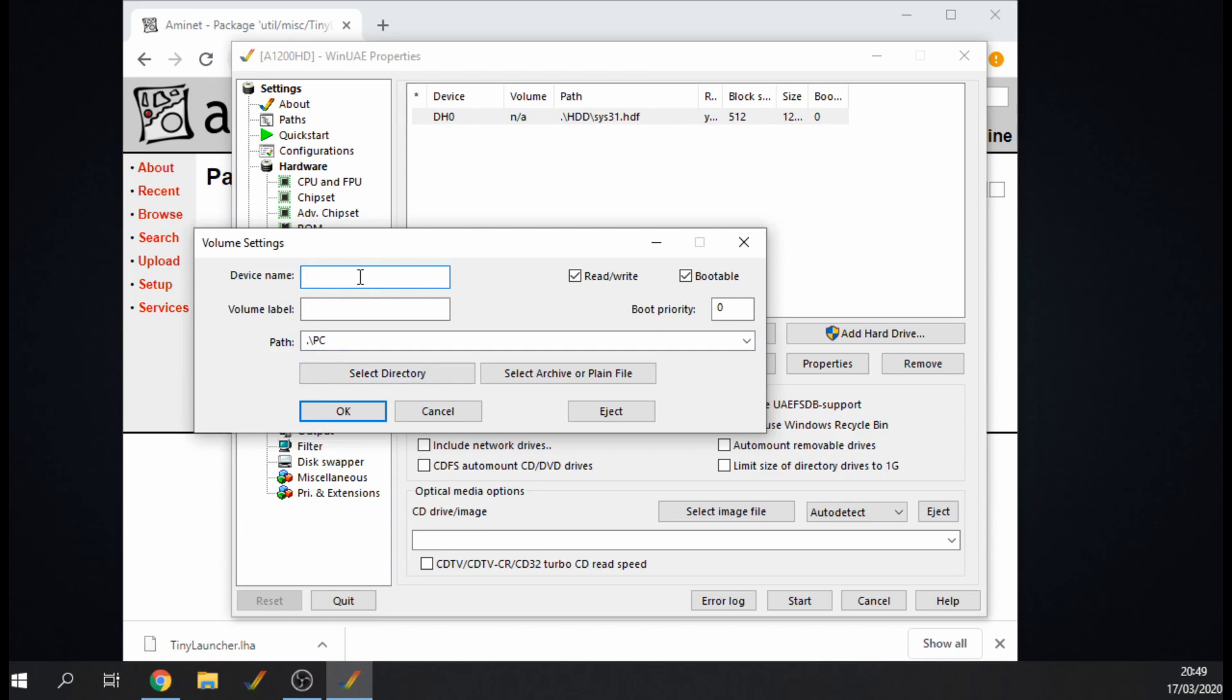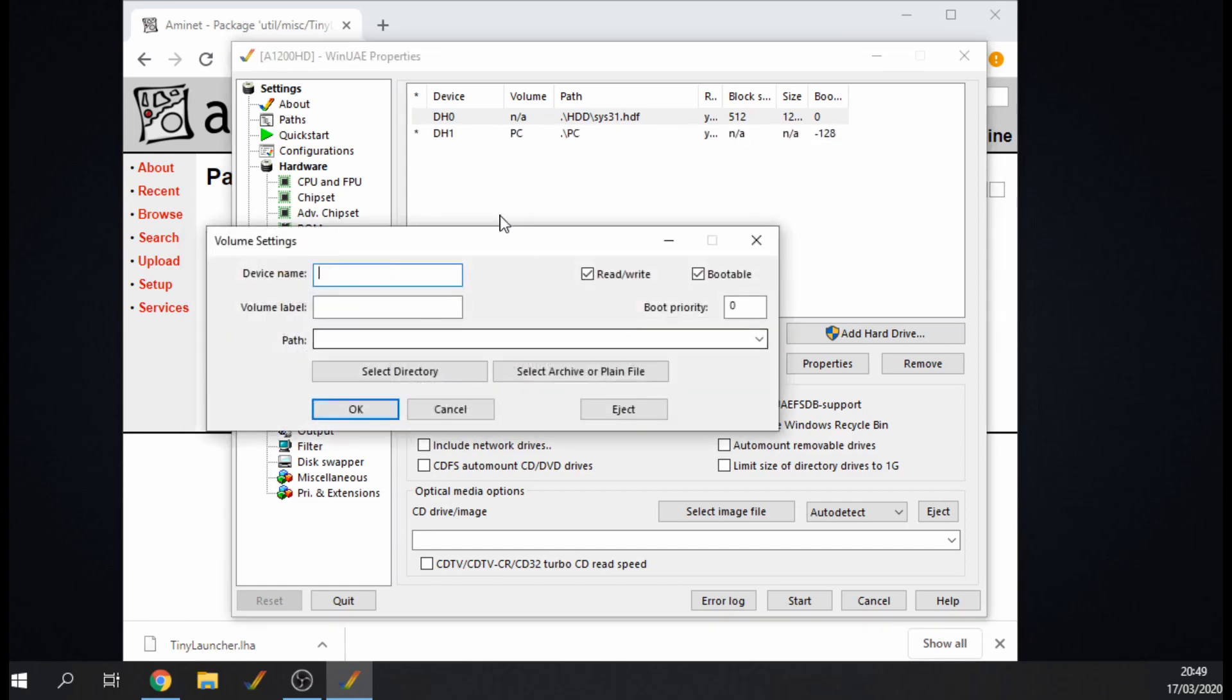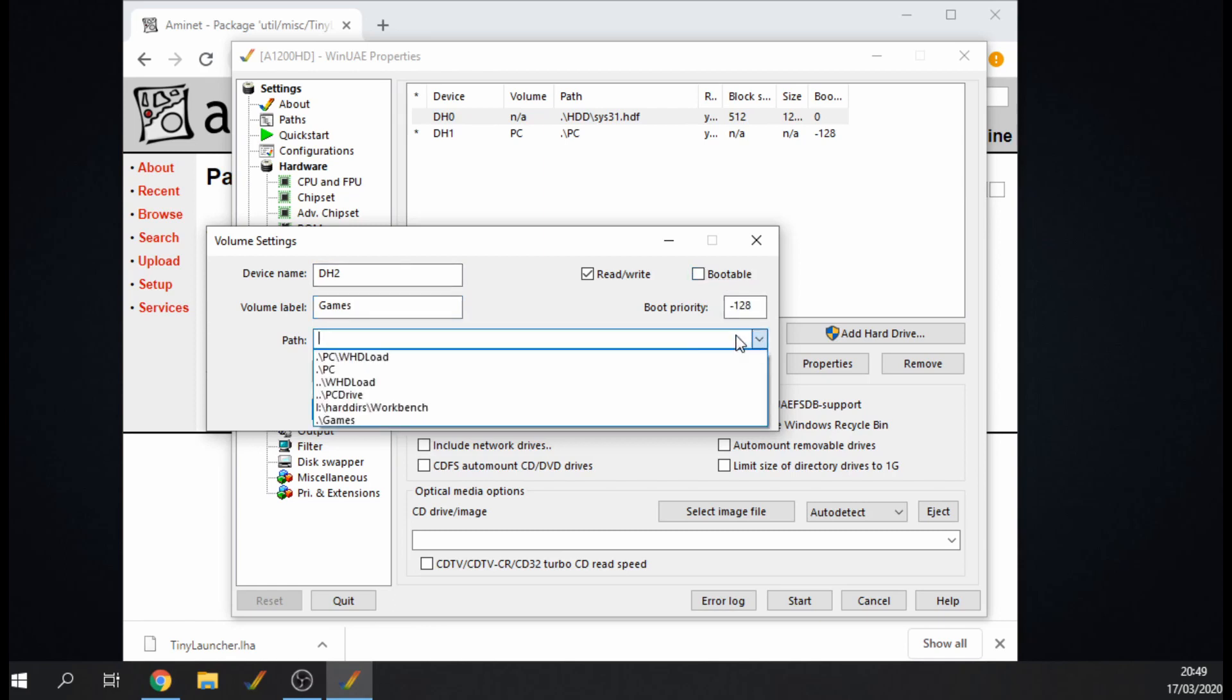I've got a directory called PC and that's the one that's going to have the install files on it, so I'm going to call that DH1 and the label I'm just going to call PC. It does need to be bootable so I'll untick that. And I'm going to make another one called DH2.